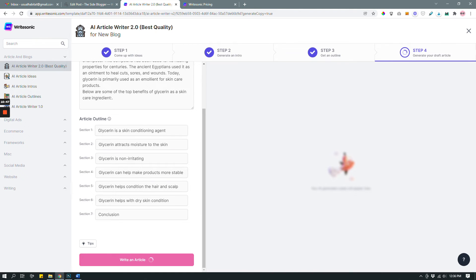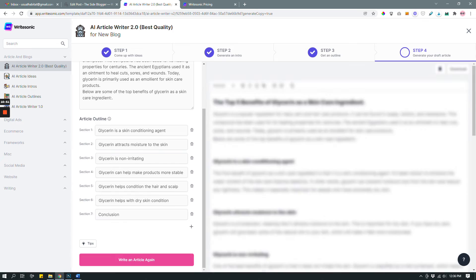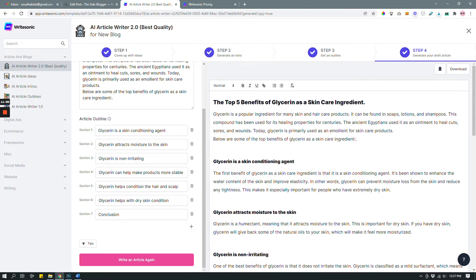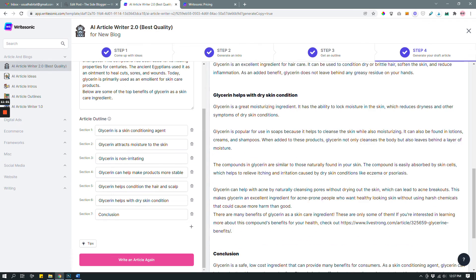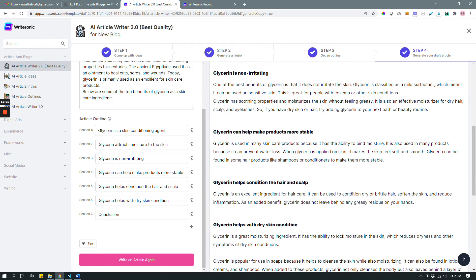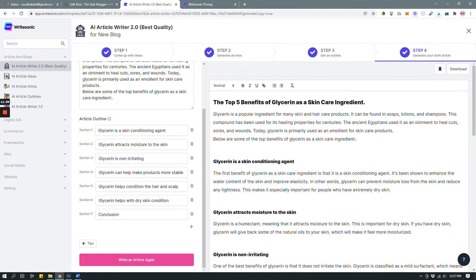If you don't like the first version you can always hit 'Write an Article' again to create another. What you have here is a first draft — and I say first draft because that's how you have to treat it. Never treat an AI-generated article as your final article. It's a great tool to speed up the process, but it's not a human being, so there's no way it's going to create the perfect article on its first try. It's up to you to grab that final version.